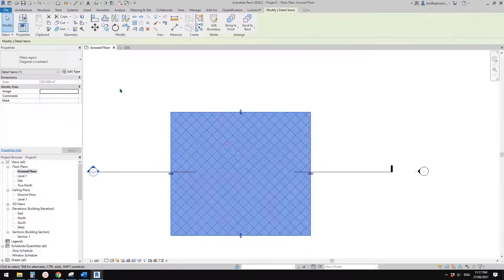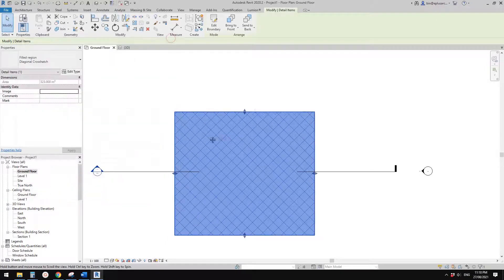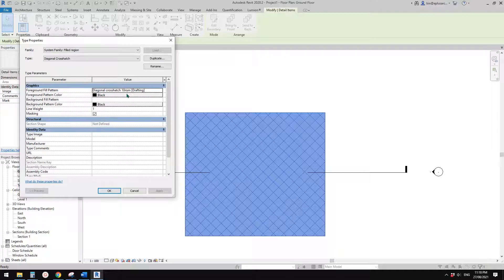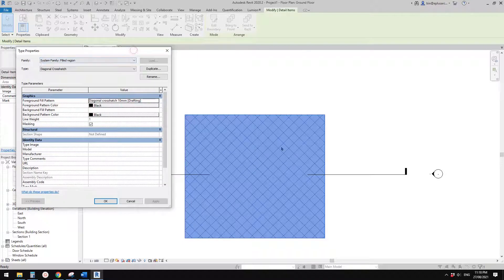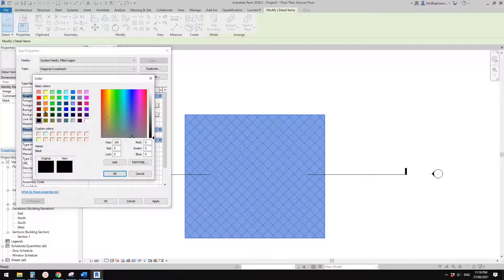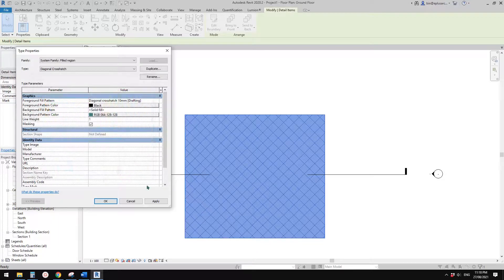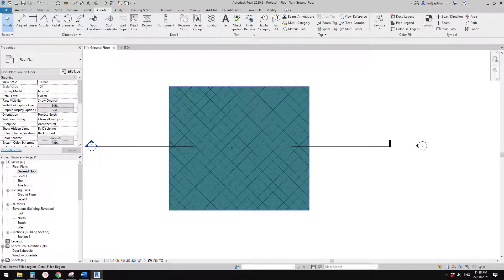Let's have a look at field region. Since probably 2018 or so, we have two patterns available. Previously with the old version of Revit, there was only one pattern. Now you can have two patterns — for example, a foreground pattern like a crosshatch, and also a background pattern. You can give it a solid color with a foreground pattern on top.